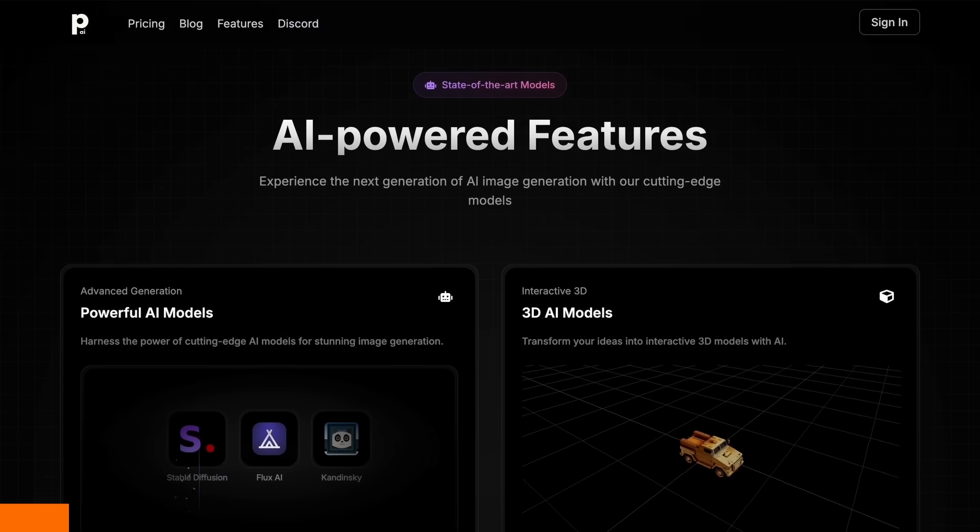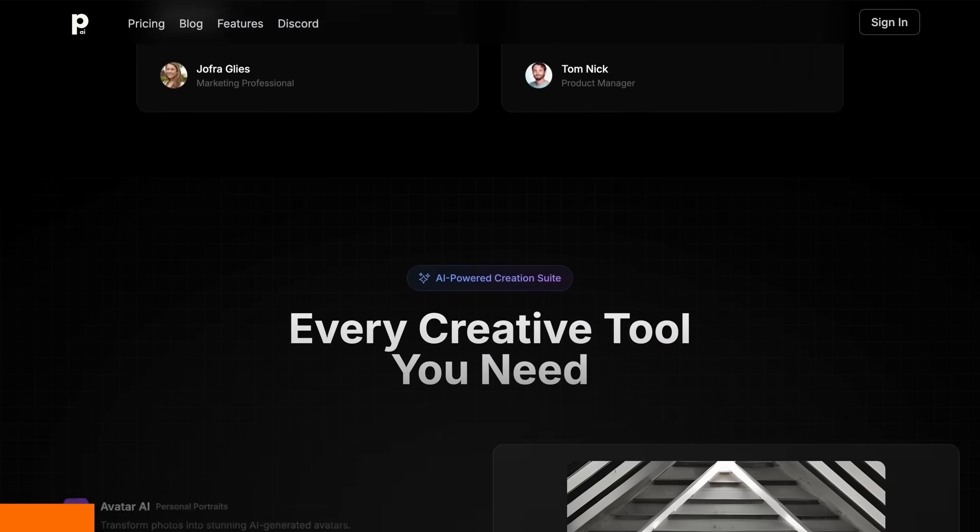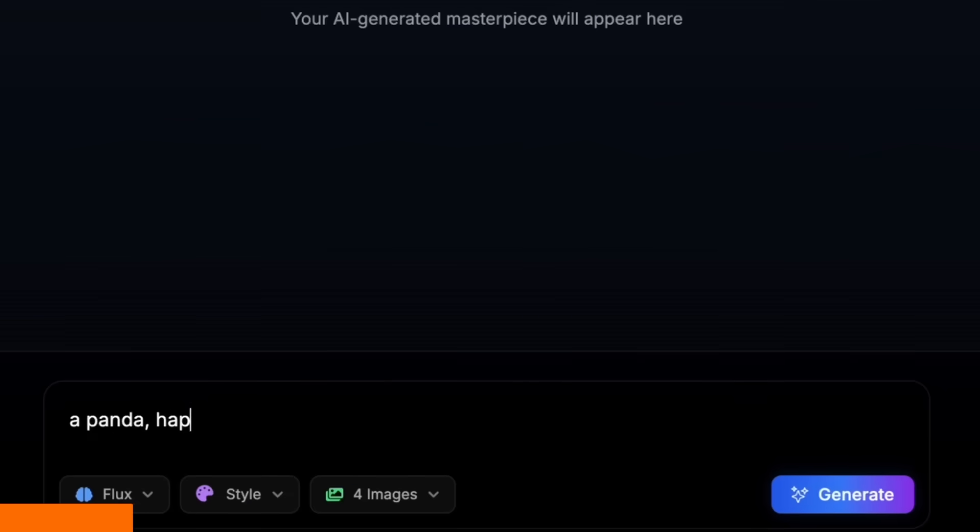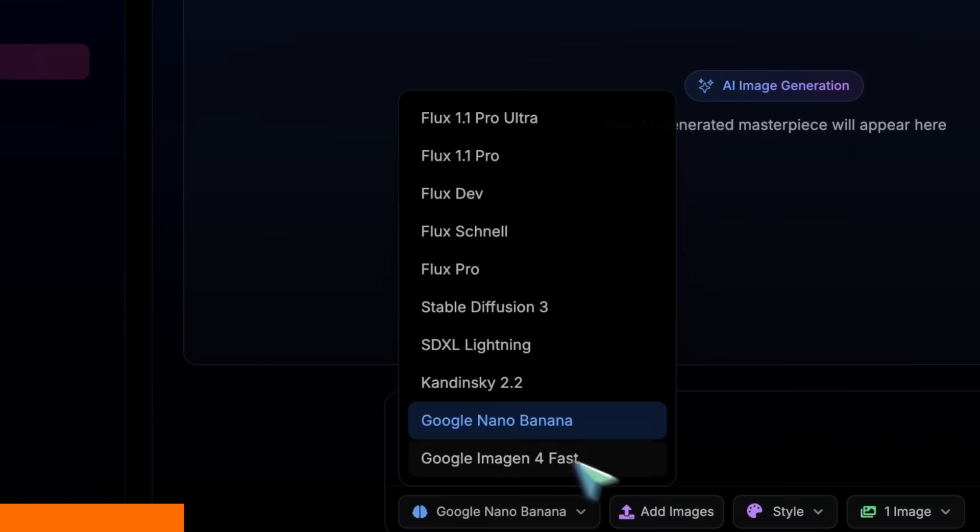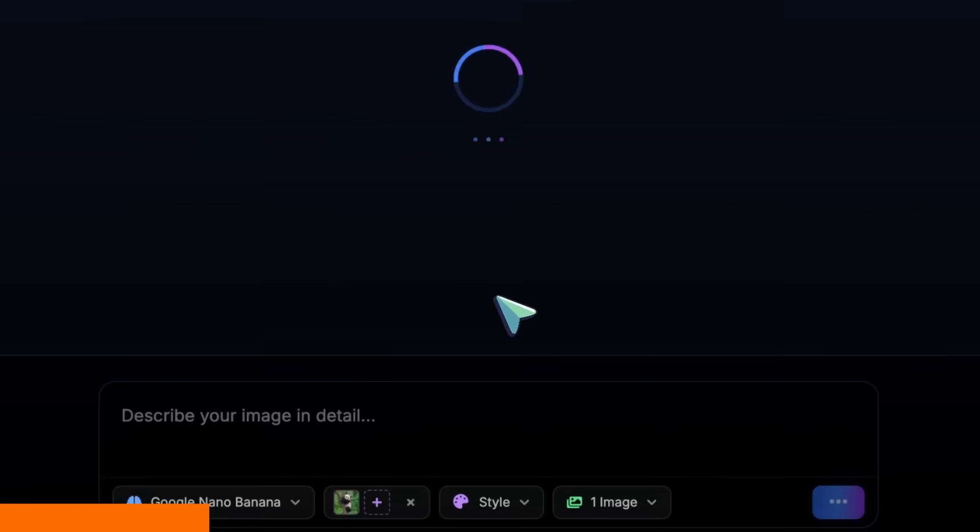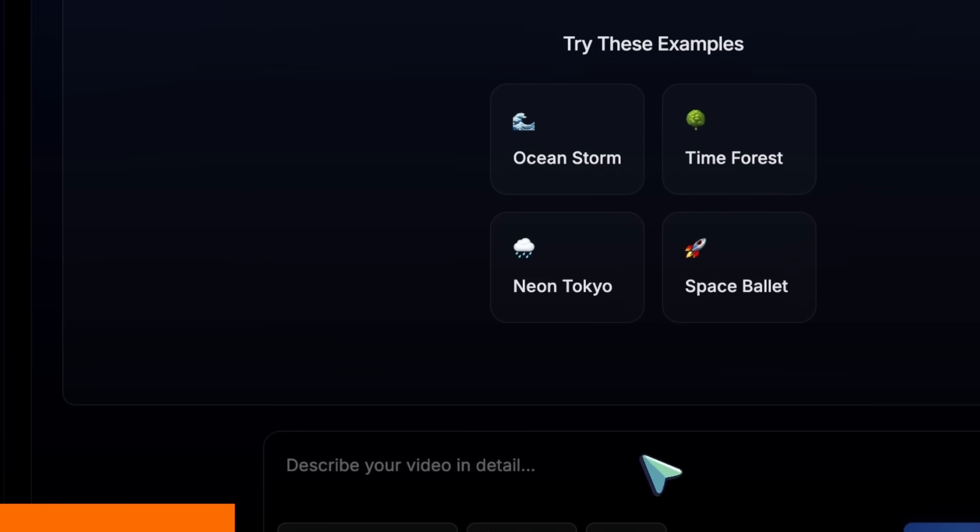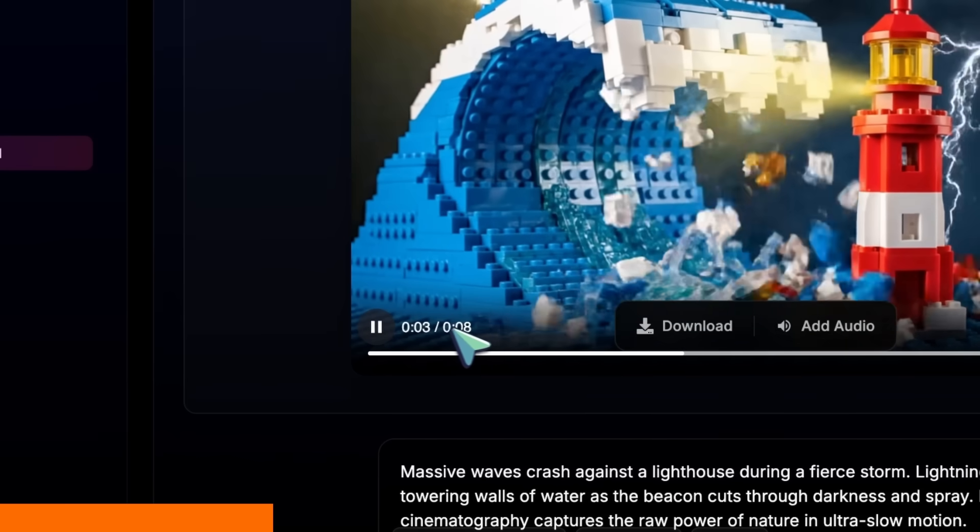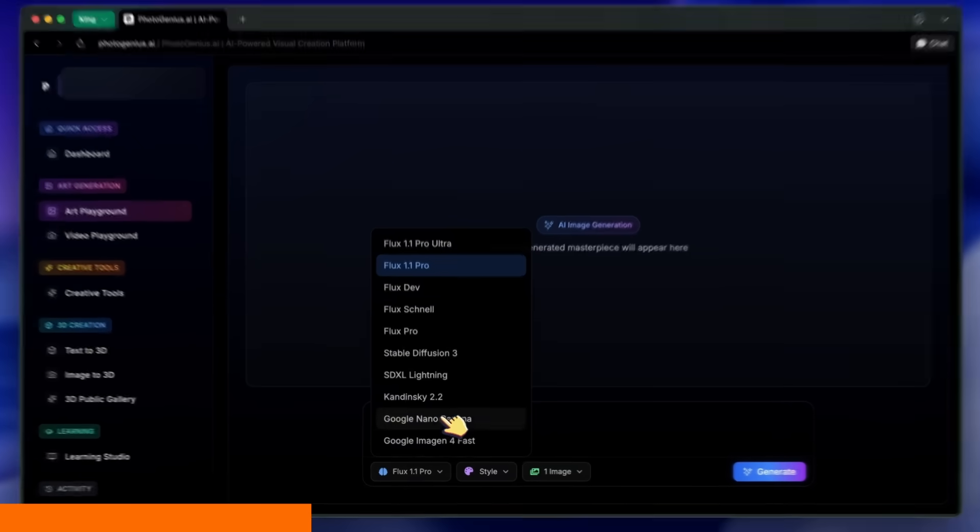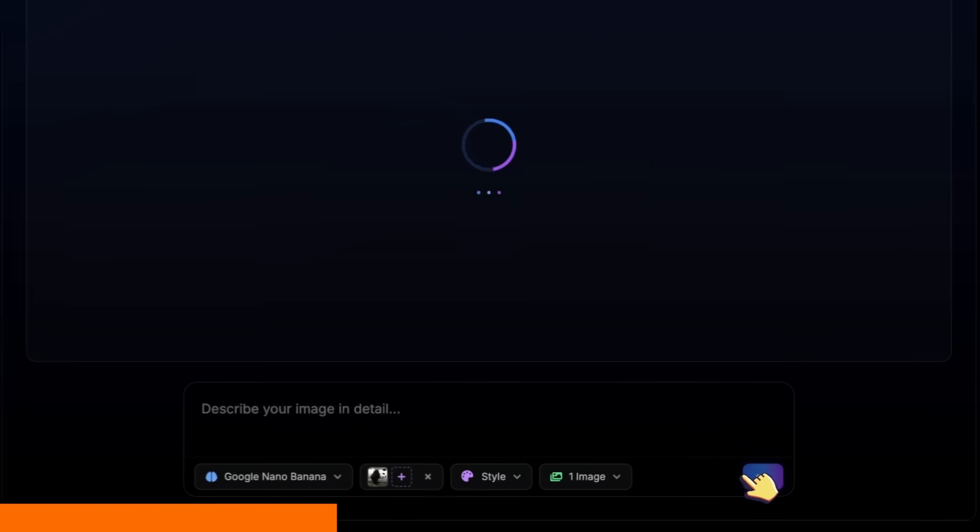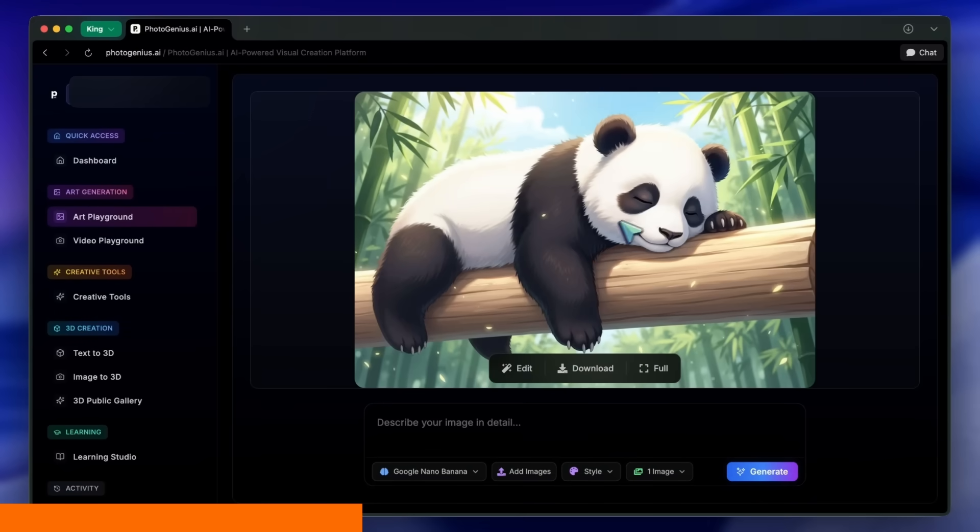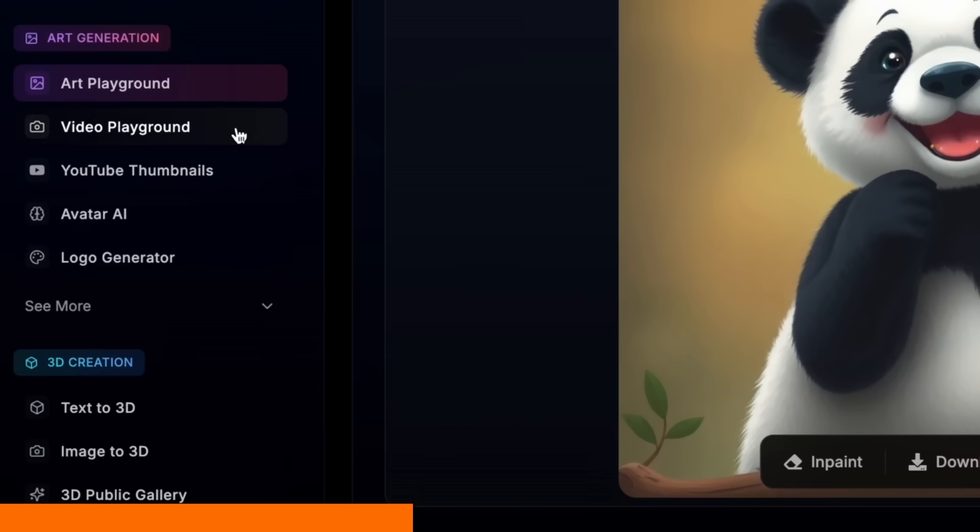PhotoGenius AI is an all-in-one AI-powered creation suite that lets you type anything and get stunning visuals instantly. Now also the best place to use Google's Nano Banana for images and VO3 for videos, plus affordable 3D model generation. Inside the image playground, Nano Banana shines for fast, high-quality image generation, and you can add reference images and do edits right in the tool. You also get Flux, Stable Diffusion, Kandinsky, and more in one place.